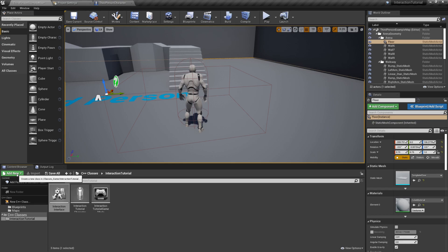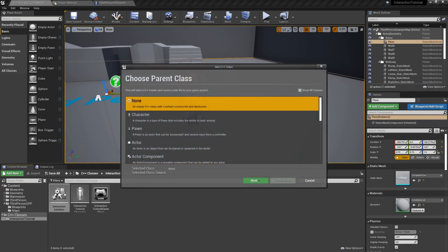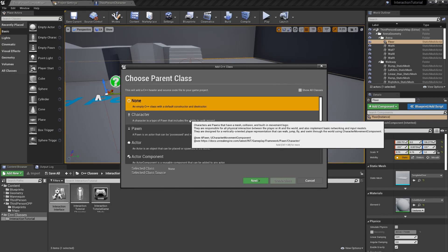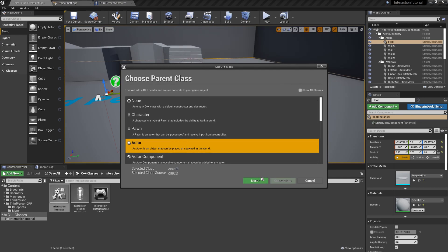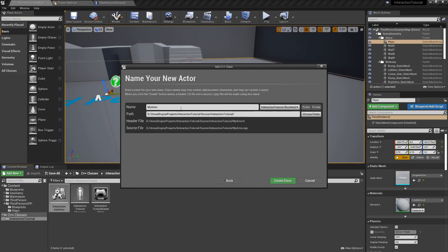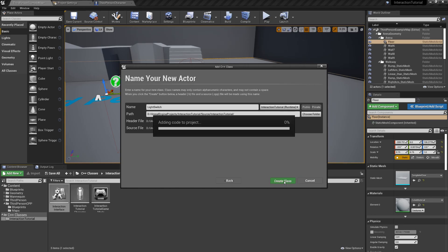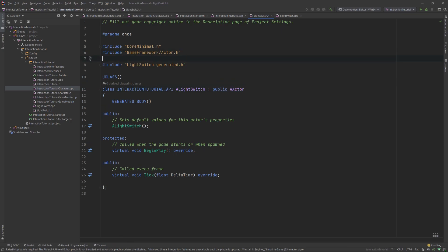Alright, so now that the code has compiled, we'll create our very first interactive object. We'll use a light switch as an example, so go ahead and create a new C++ class, which will be an Actor, and name it LightSwitch. Remember, an Actor is anything we can spawn in the world. If you go into your header file, you'll see that this light switch inherits from the A Actor class, and we want it to inherit from our Interaction Interface as well.